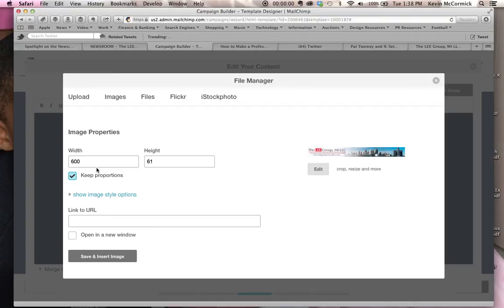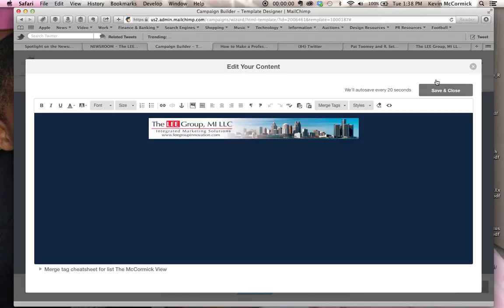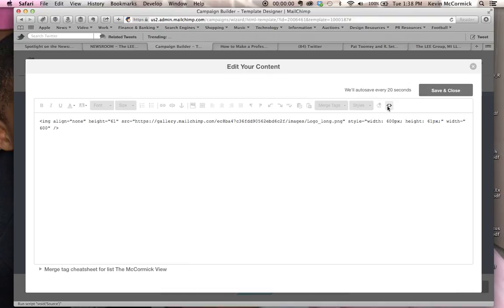So we've already inserted that, so we won't insert that again, and then the other thing that you have to do on this template here, you need to go to the source code, and there will be some H1 tags here. You need to remove those H1 tags.